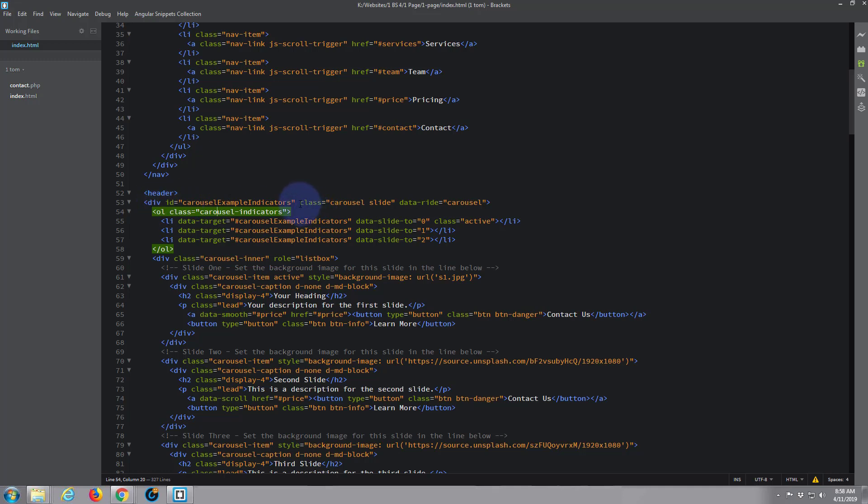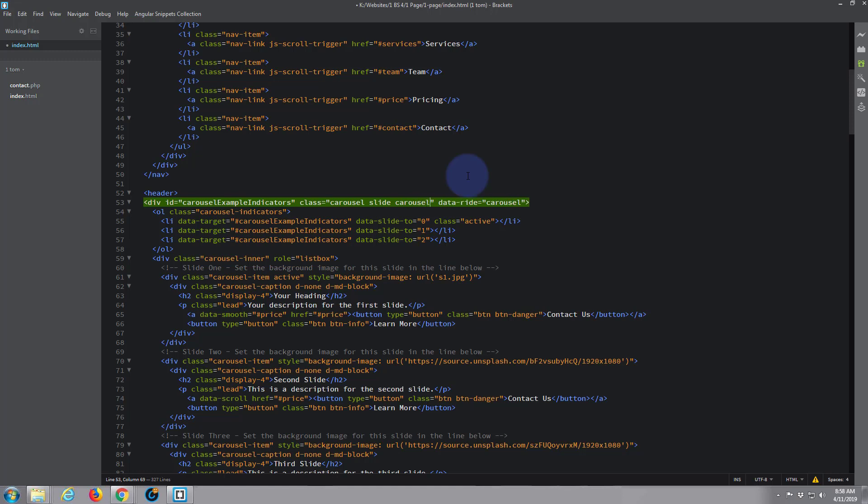And where it says class carousel slide, all we need to do to change this is put carousel-fade, and save. And now that should have changed our slider.